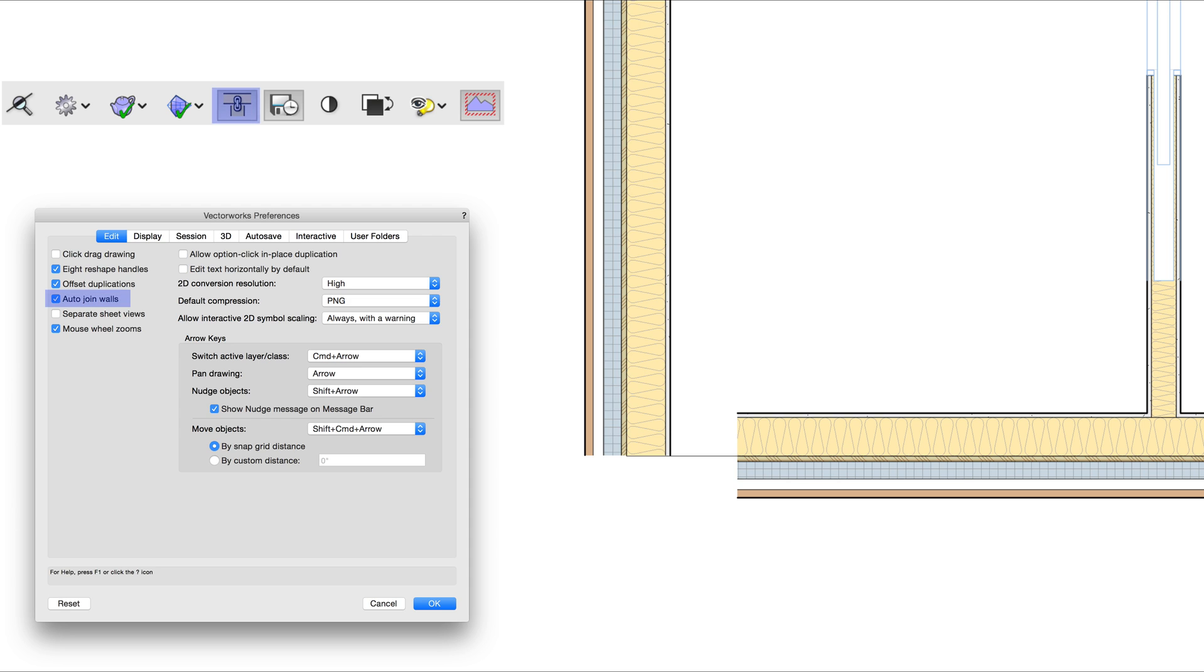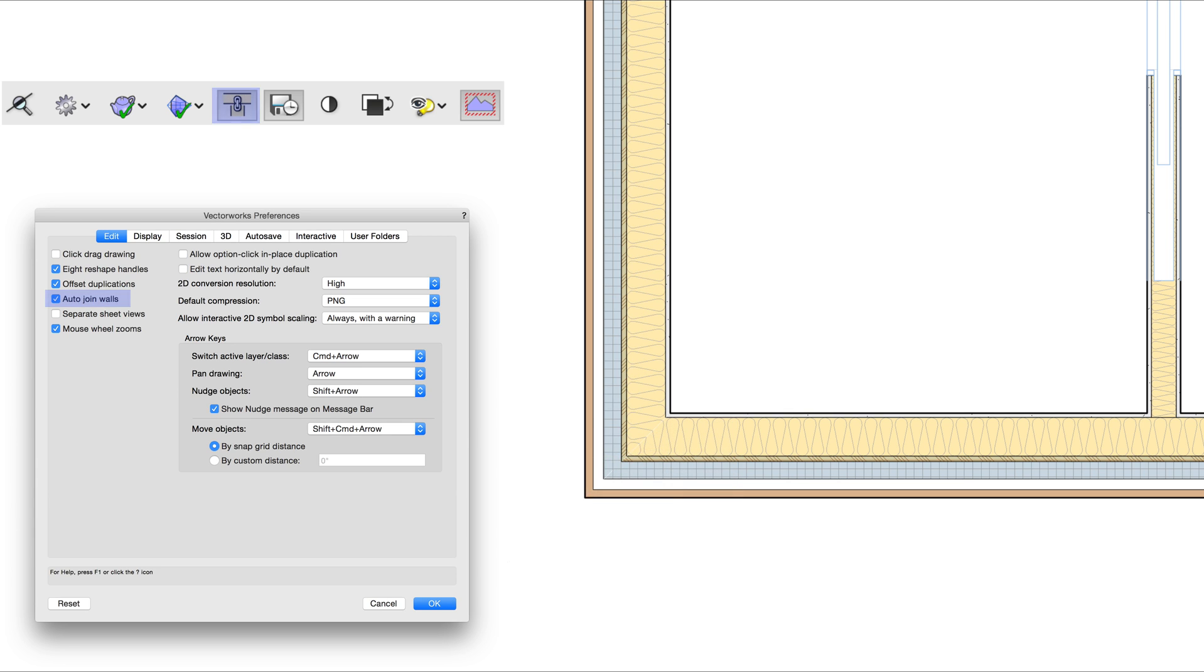The auto-join walls preference no longer controls wall component automatic joining. Wall components will now always auto-join.